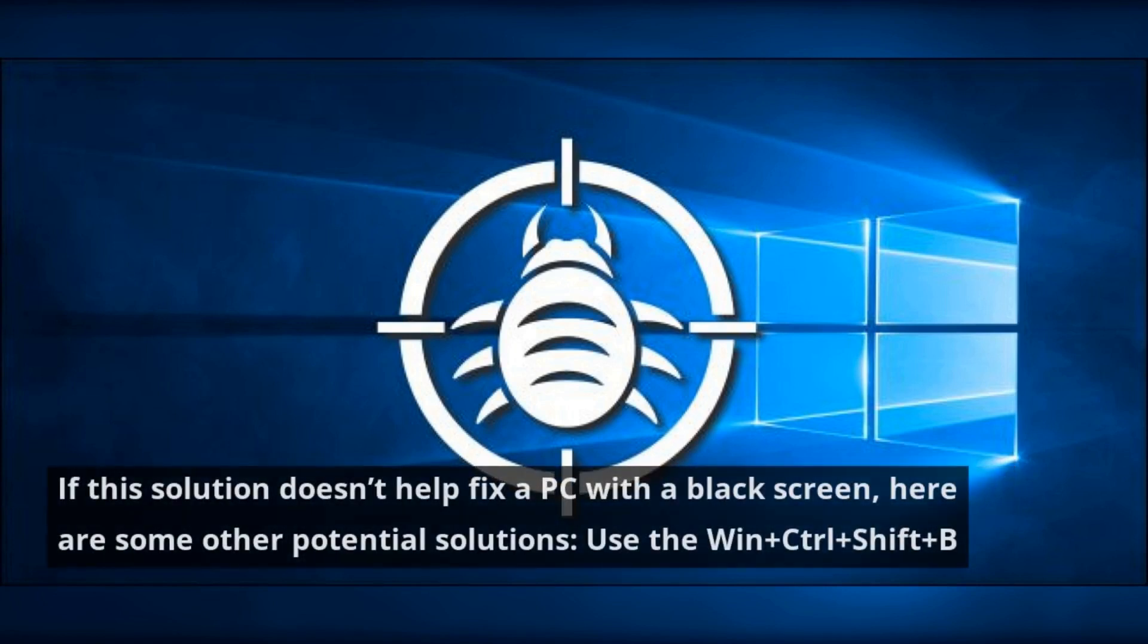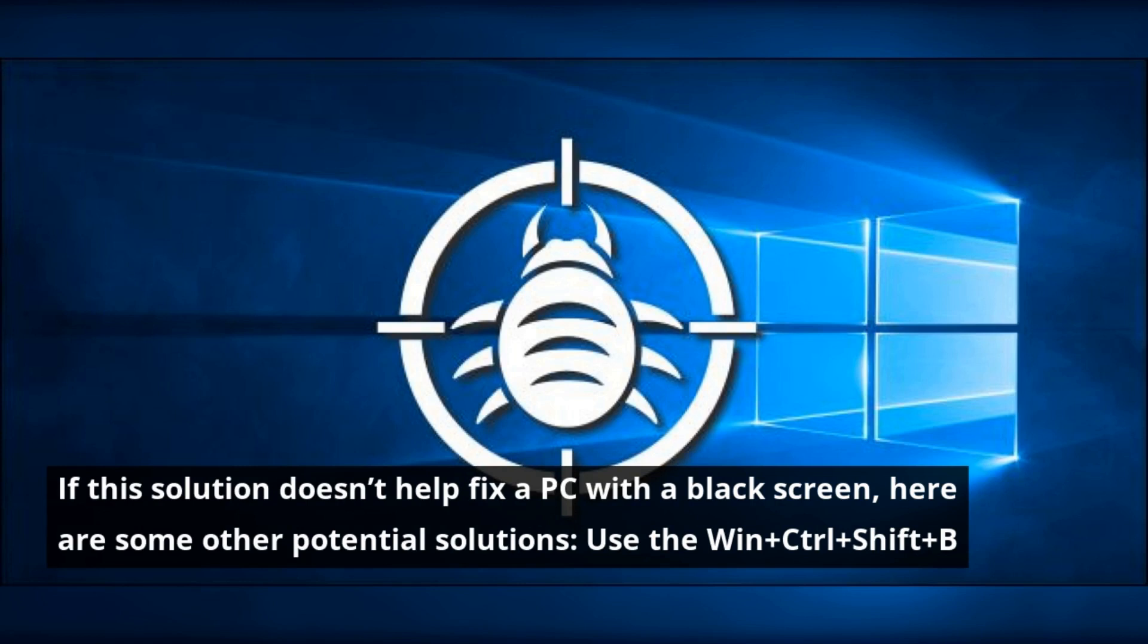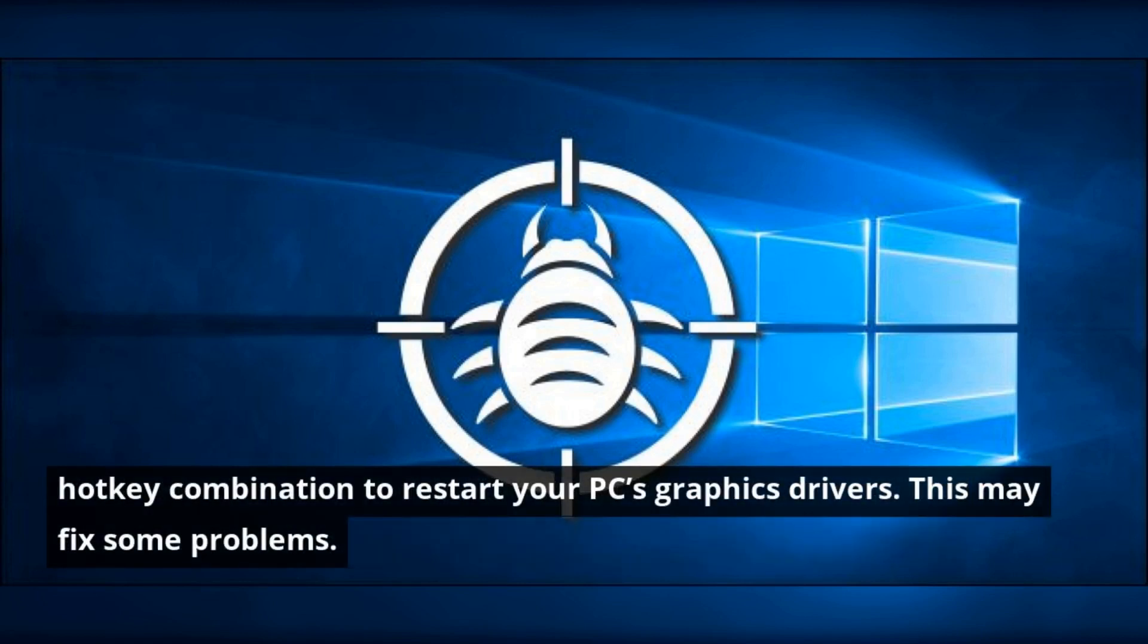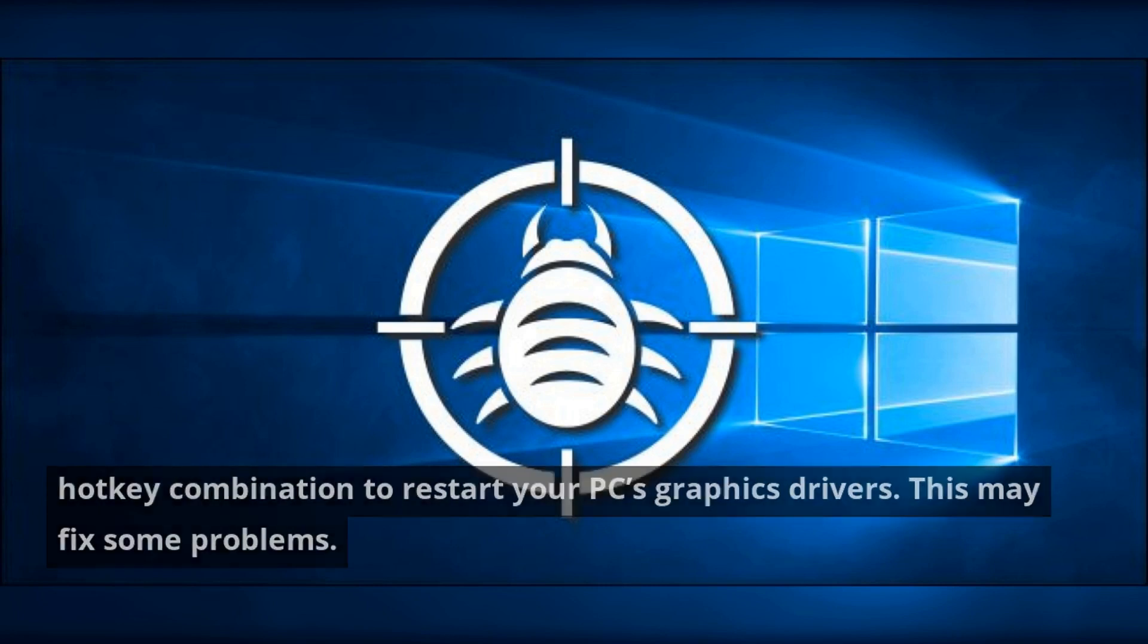If this solution doesn't help fix a PC with a black screen, here are some other potential solutions. Use the Win+Ctrl+Shift+B hotkey combination to restart your PC's graphics drivers. This may fix some problems.